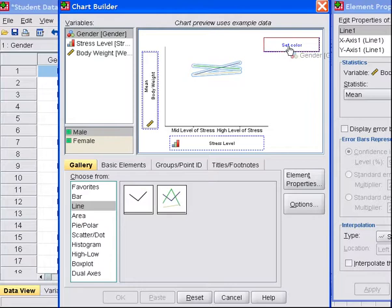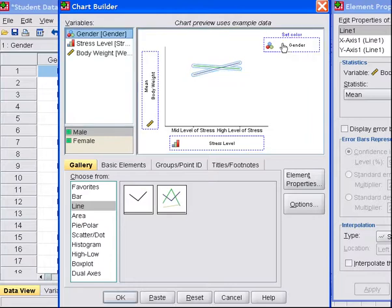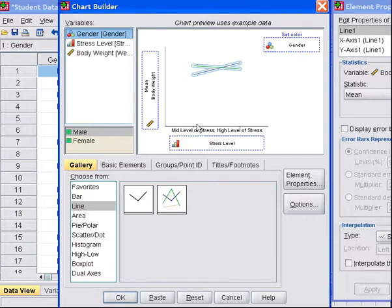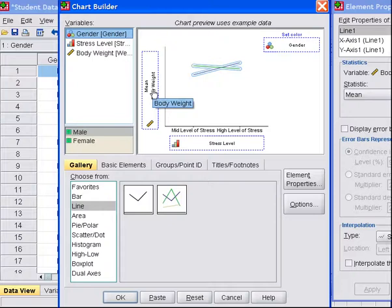So we'll have one line represent males, and another line represent females. So now we have our two factors for our factorial design, gender and stress level. And over here on the y-axis, where it's traditionally put, we have our dependent variable body weight.